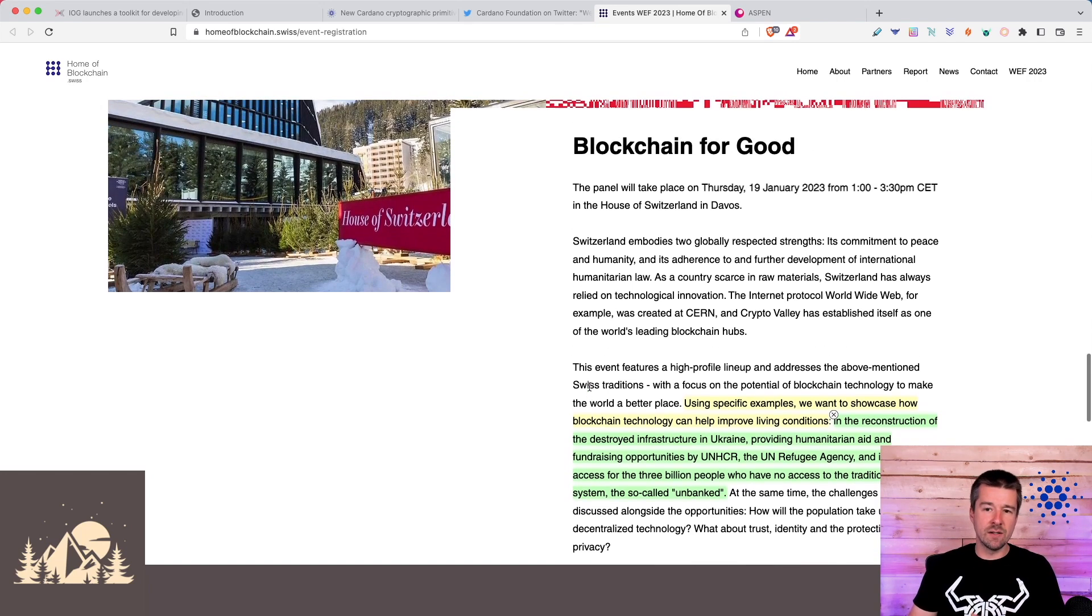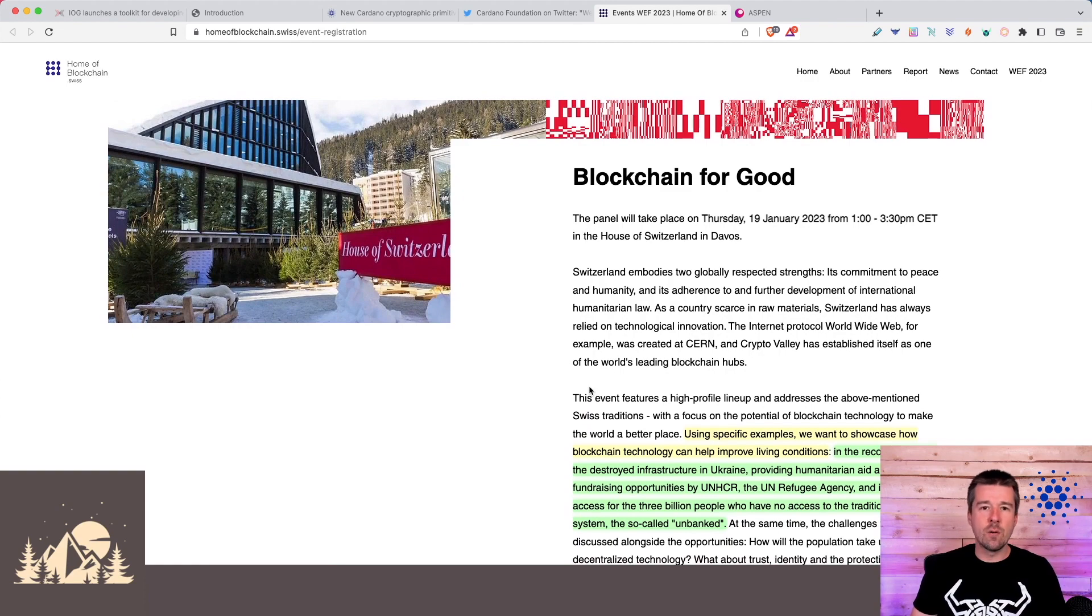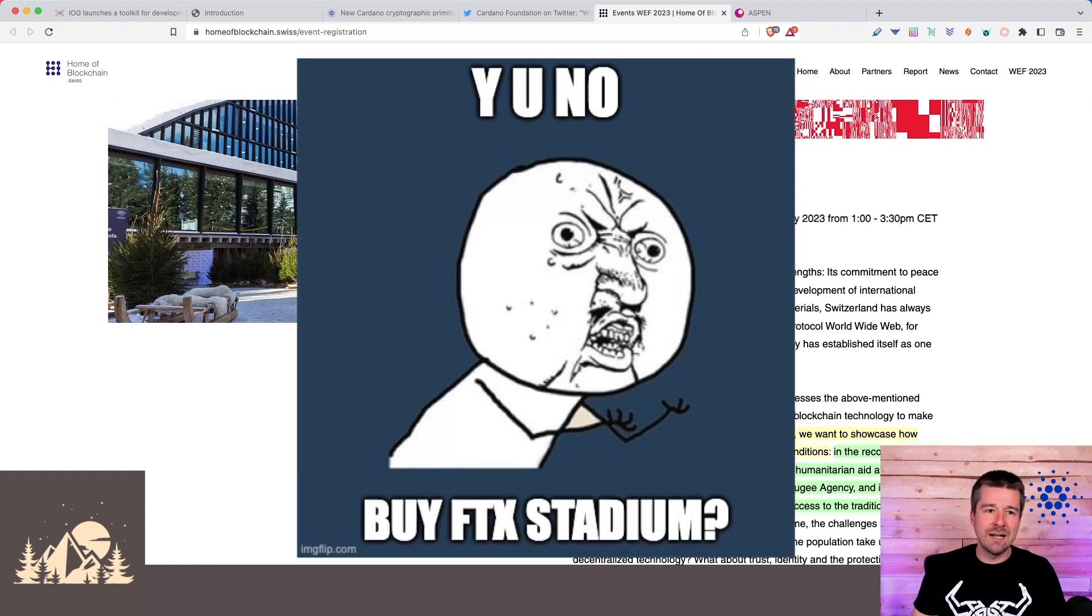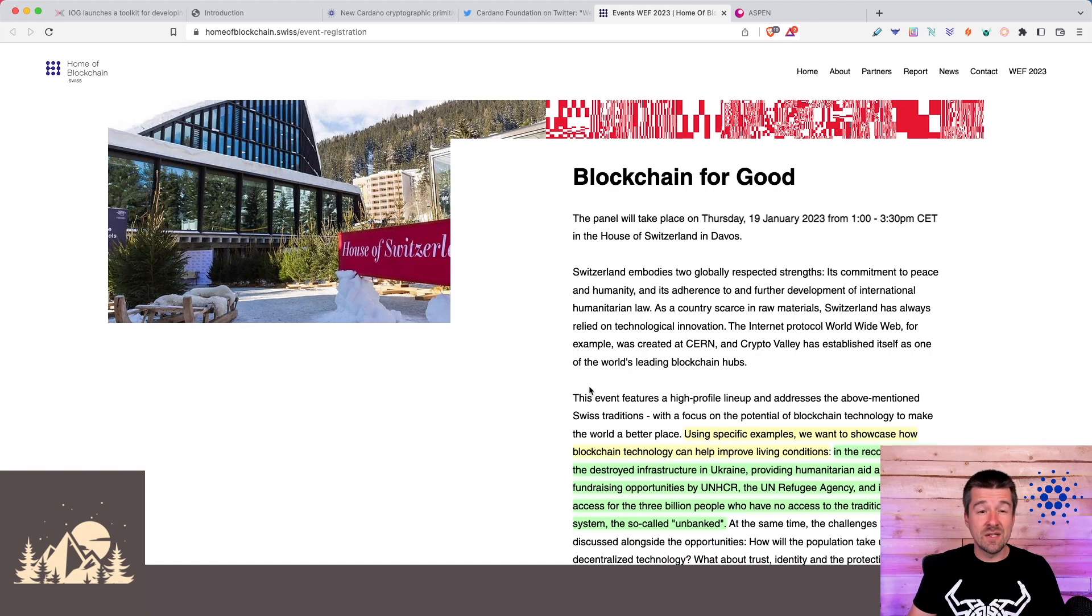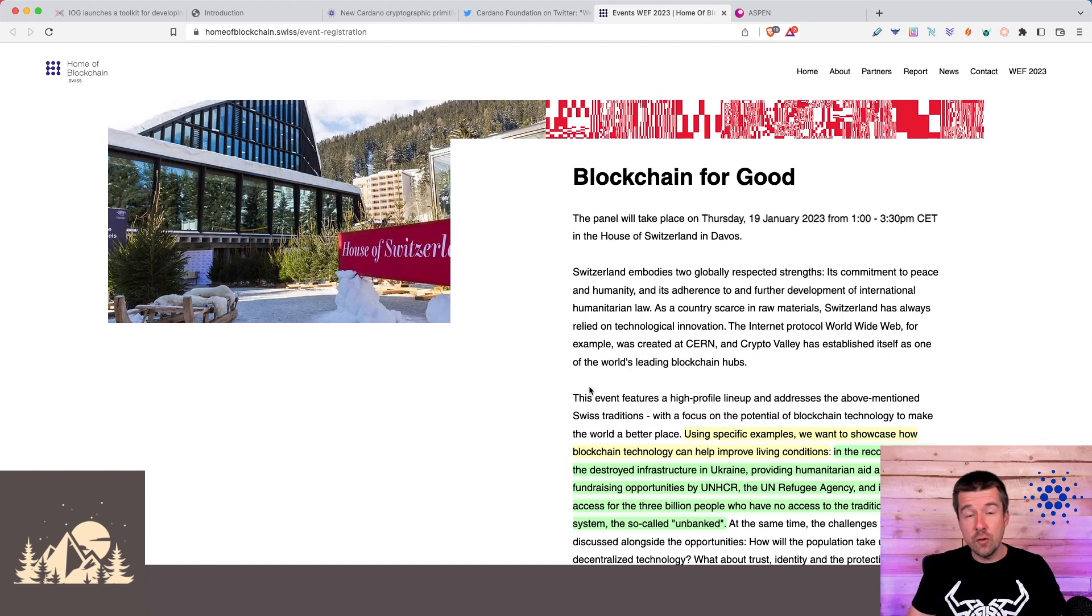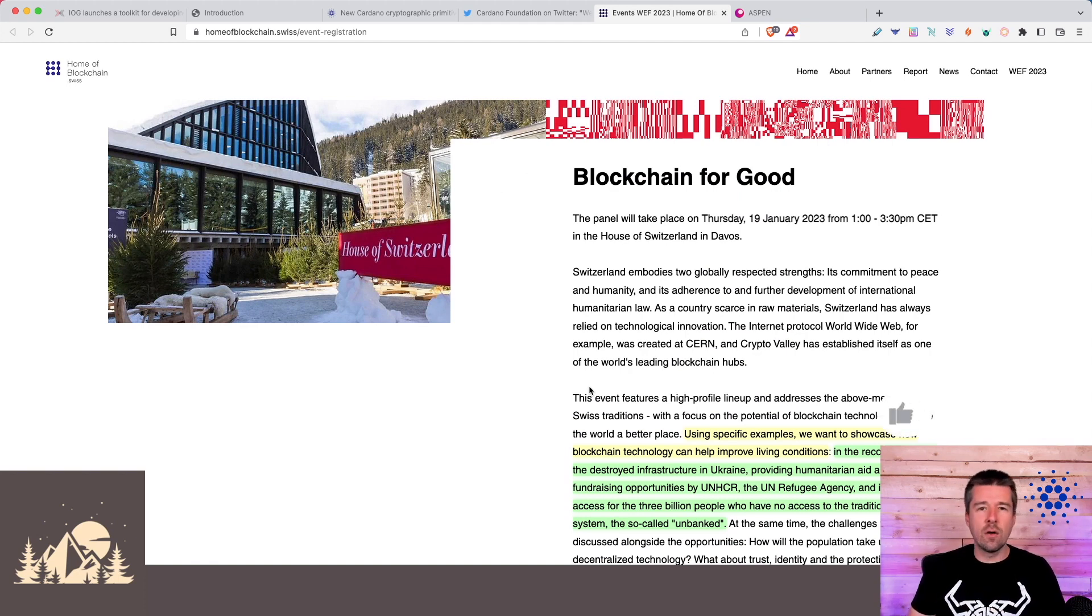I think this is really exciting for two reasons. One, it shows that while some people complain and say they wish the Cardano Foundation was a little bit more visible, it shows that they are inserting themselves into these big events that have huge players from around the world.